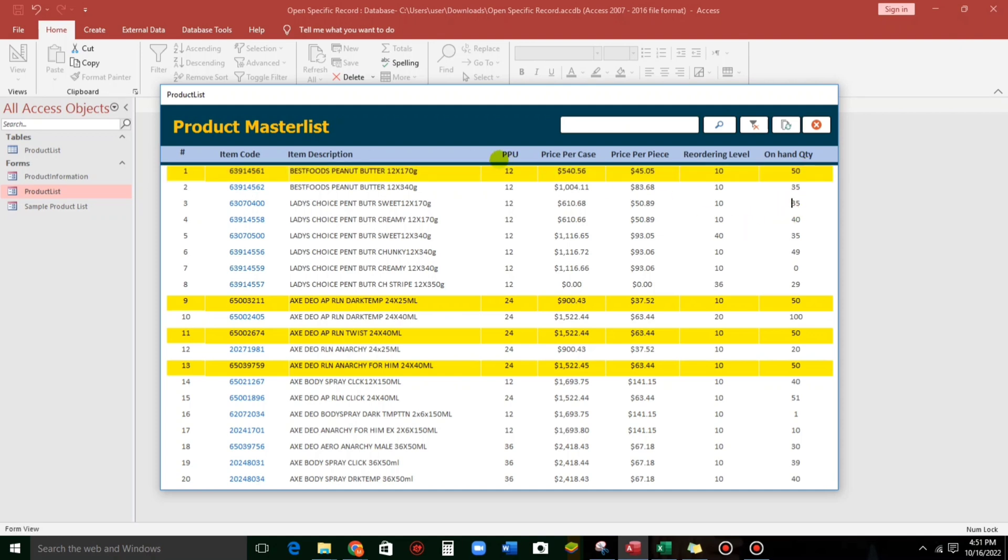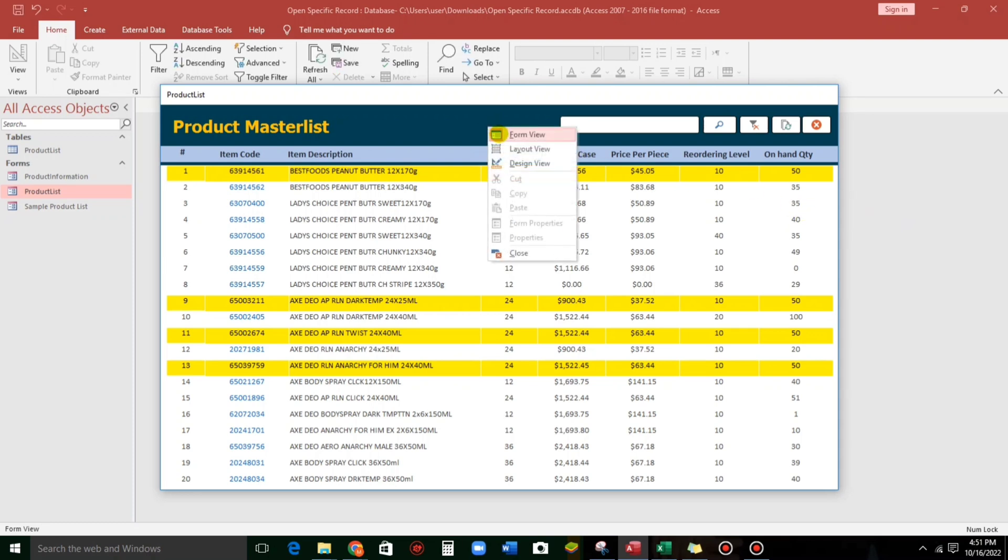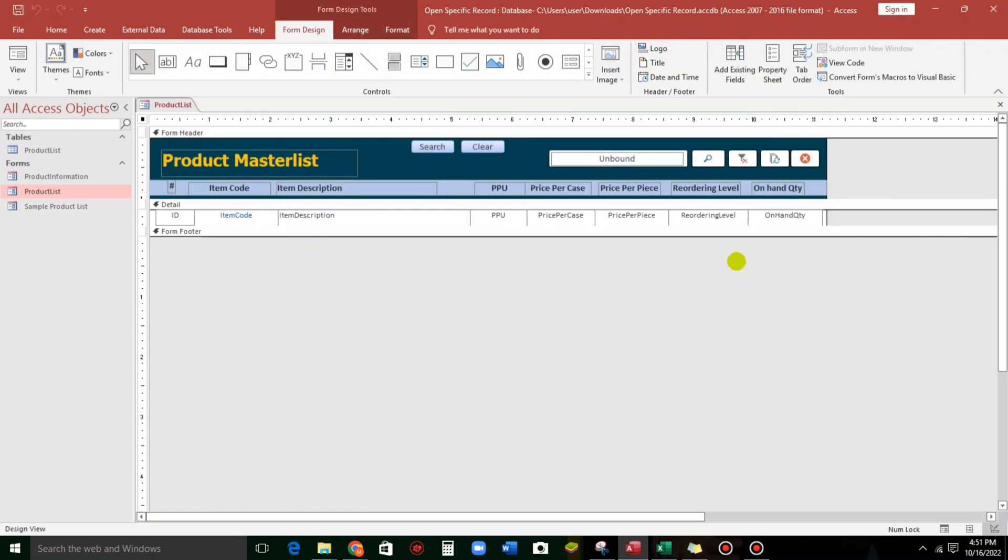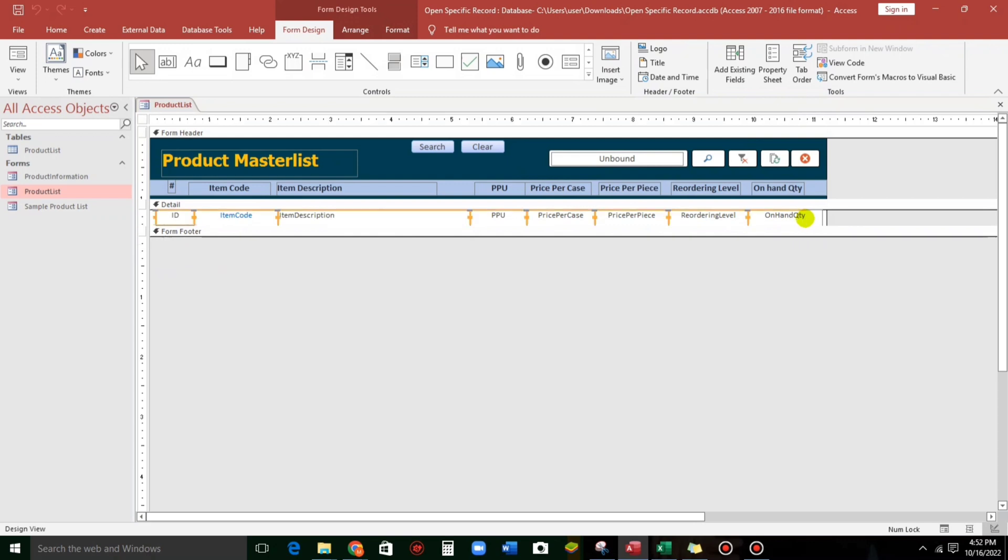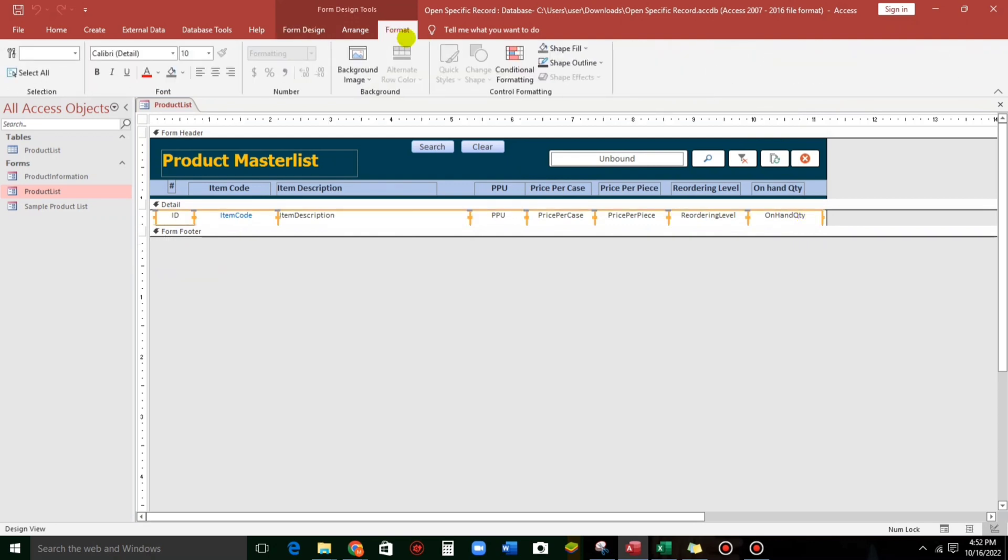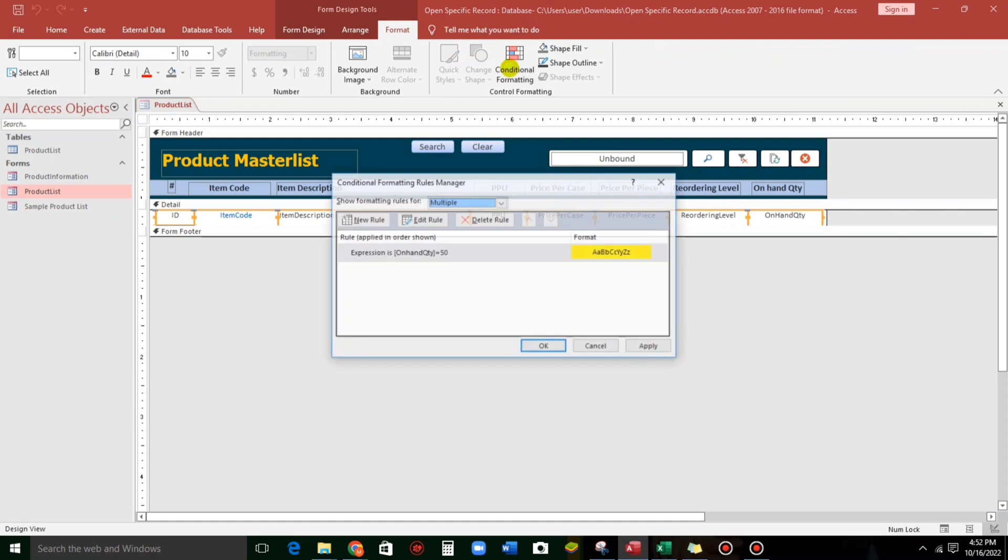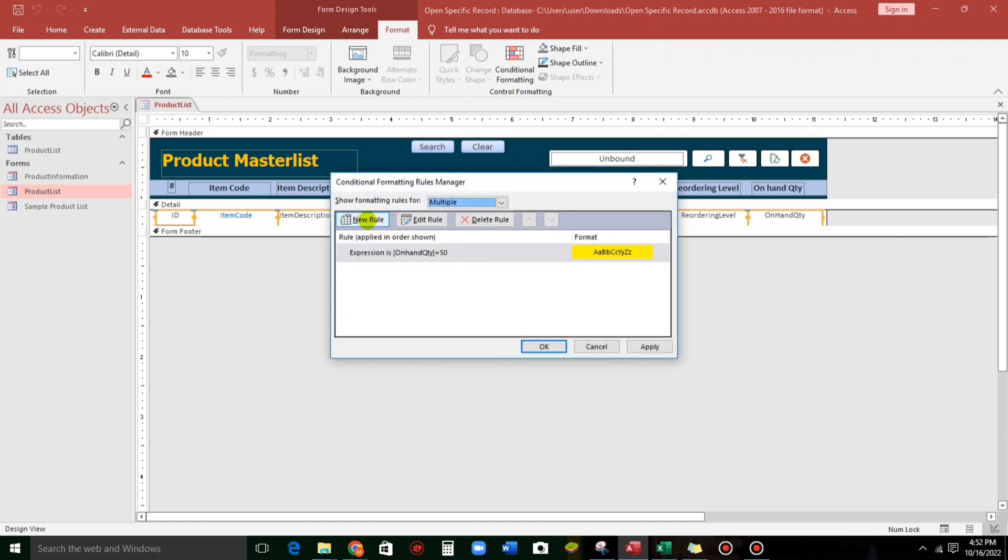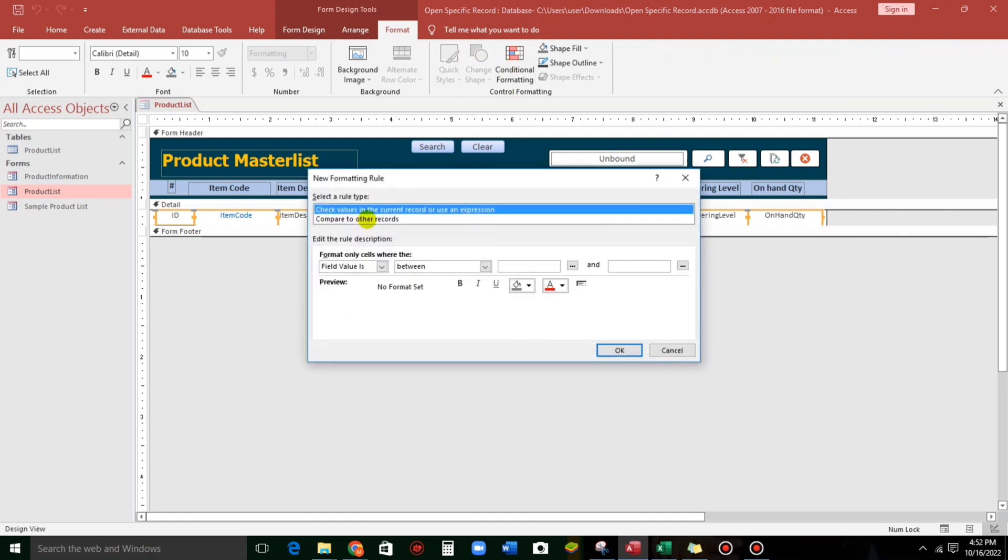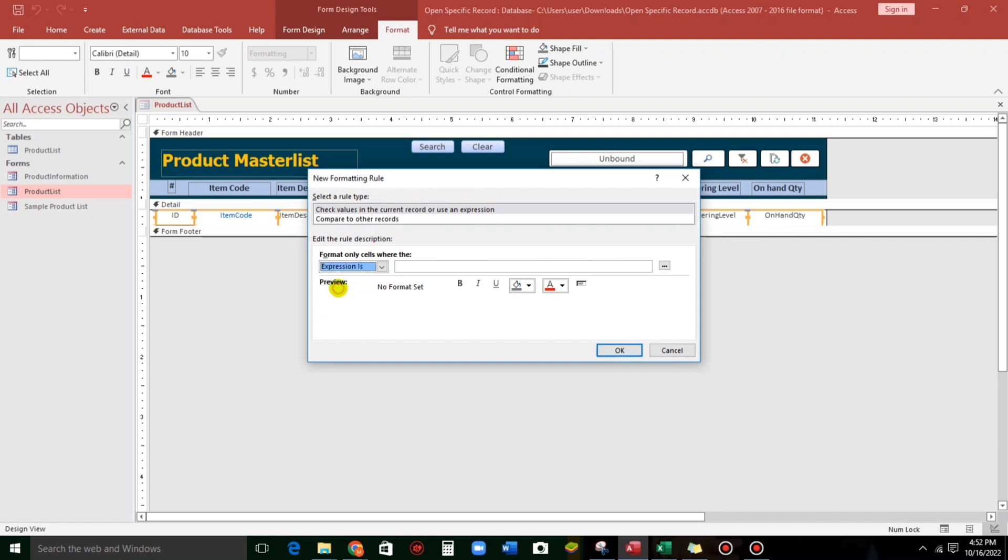So, what if we're going to use a range? Like, between two values. So, to do that, let us highlight all fields again. And then, click the format. Then, conditional formatting. And let us add a new role. So, file value is, I mean, expression.